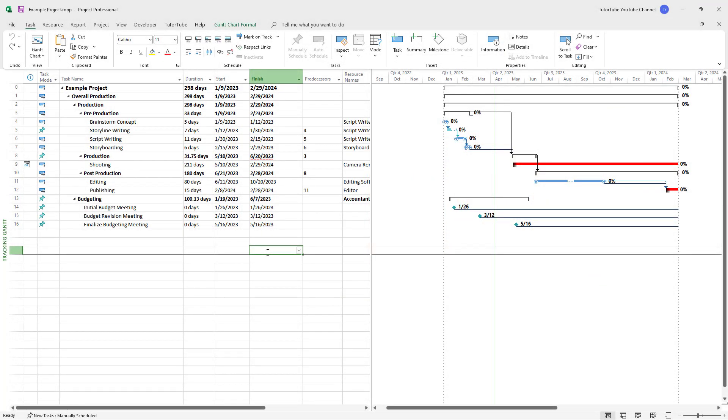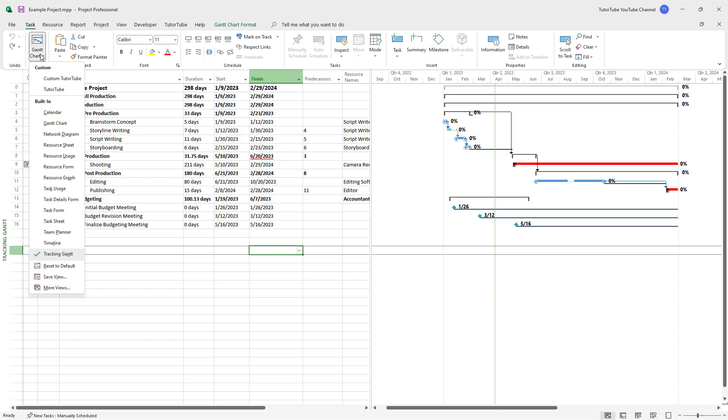To arrange your task timeline, you can add leveling delays. To do that, first go to the Task tab and expand the Gantt chart option.